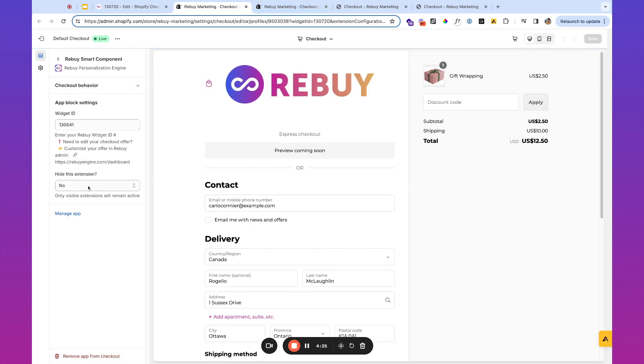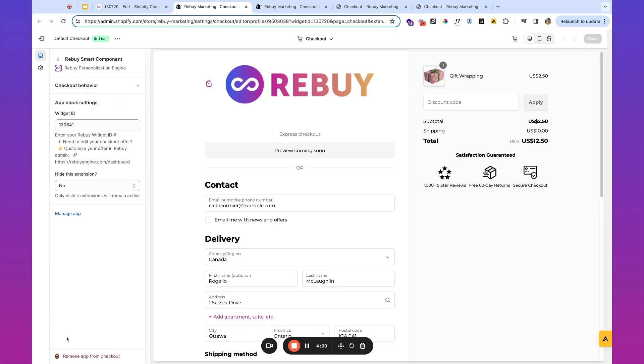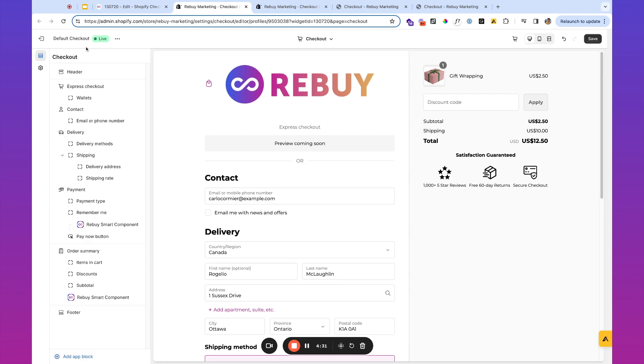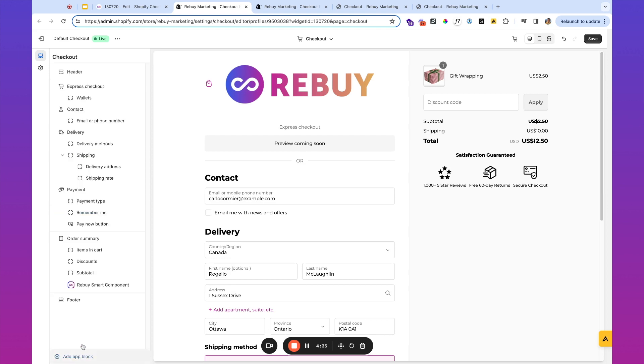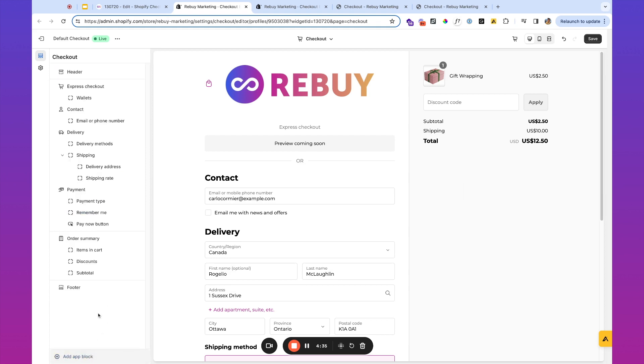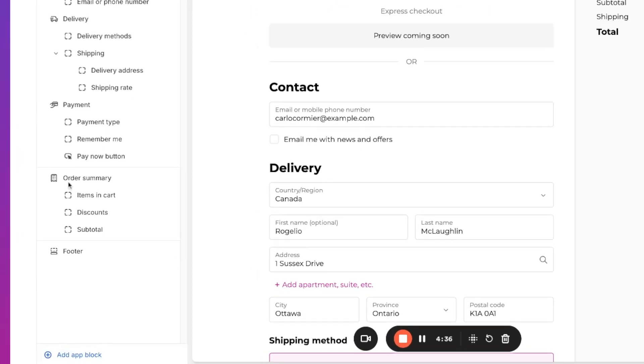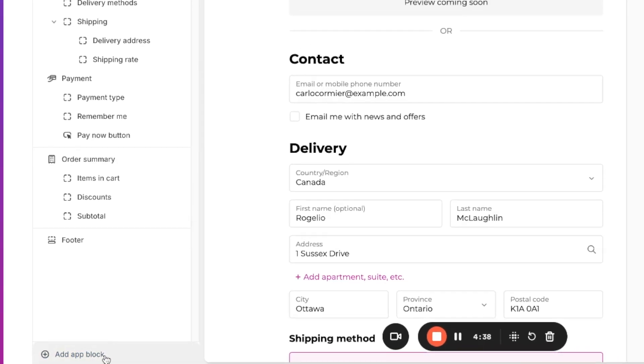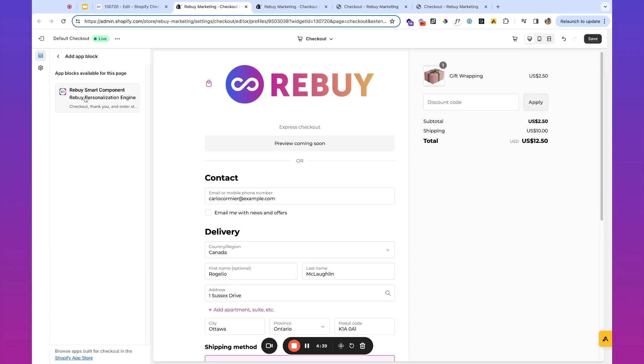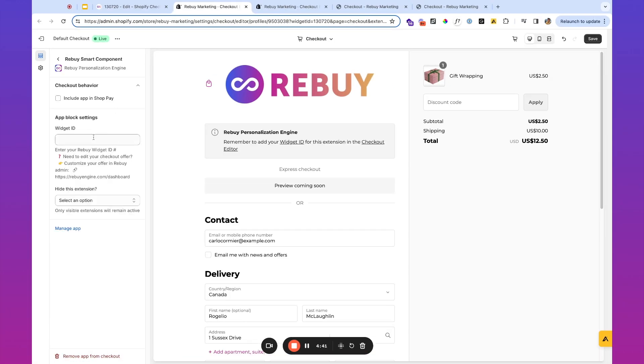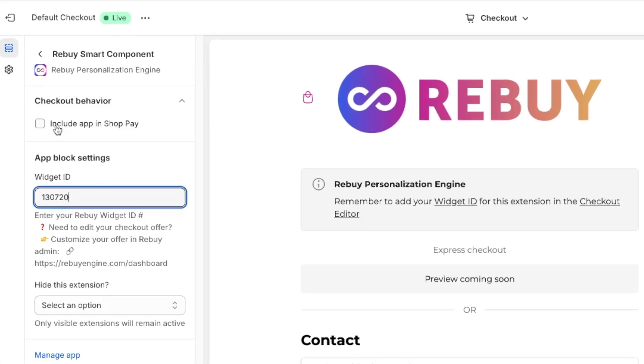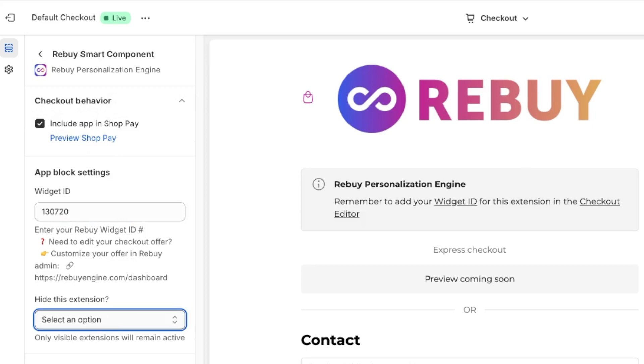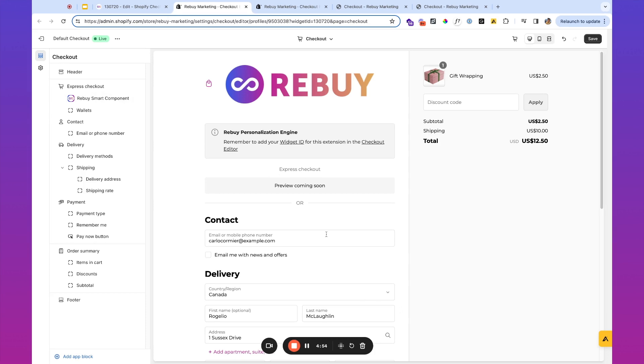So I have a few components in here from Rebuy, but if you haven't edited your checkout before, you're likely not going to see these. I'll remove these for demonstration purposes. And once you're in the checkout editor, you're going to want to go ahead and add an app block here. It's going to be a Rebuy smart component. Then simply paste the widget ID. You can choose whether or not to include this in ShopPay as well too if you're using ShopPay. And then for hide this checkout extension, we're going to set it to no.